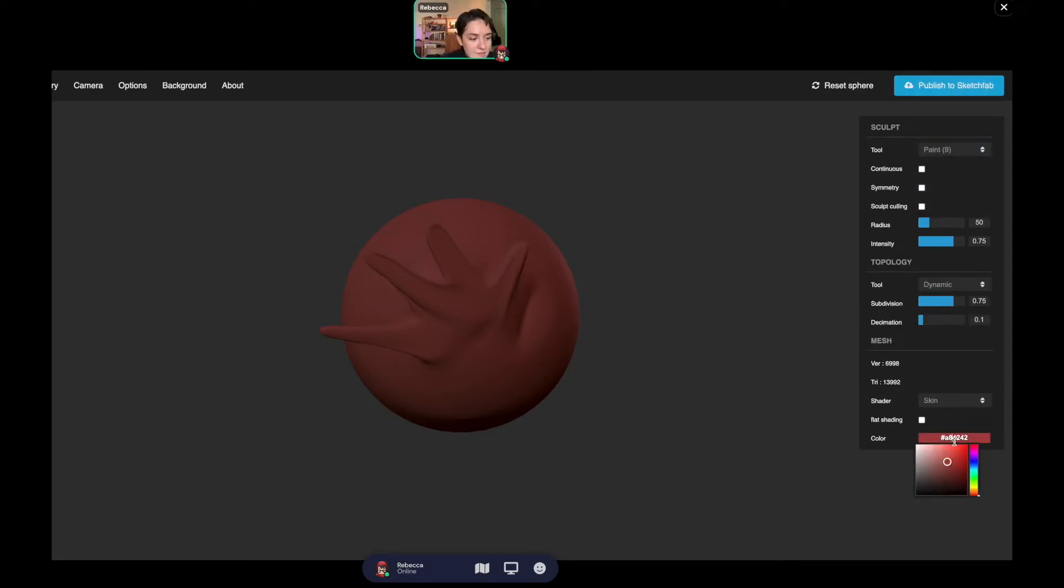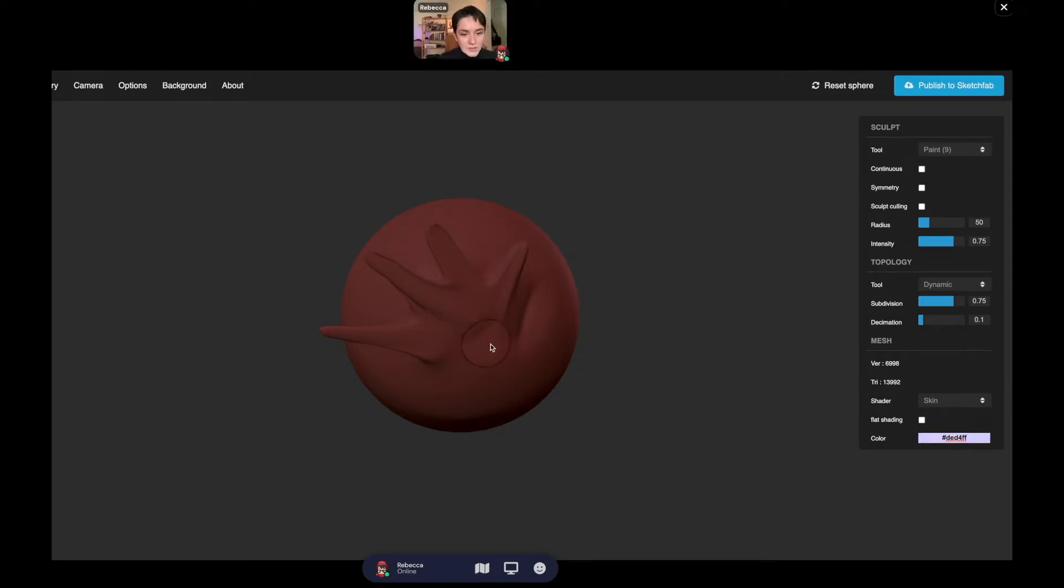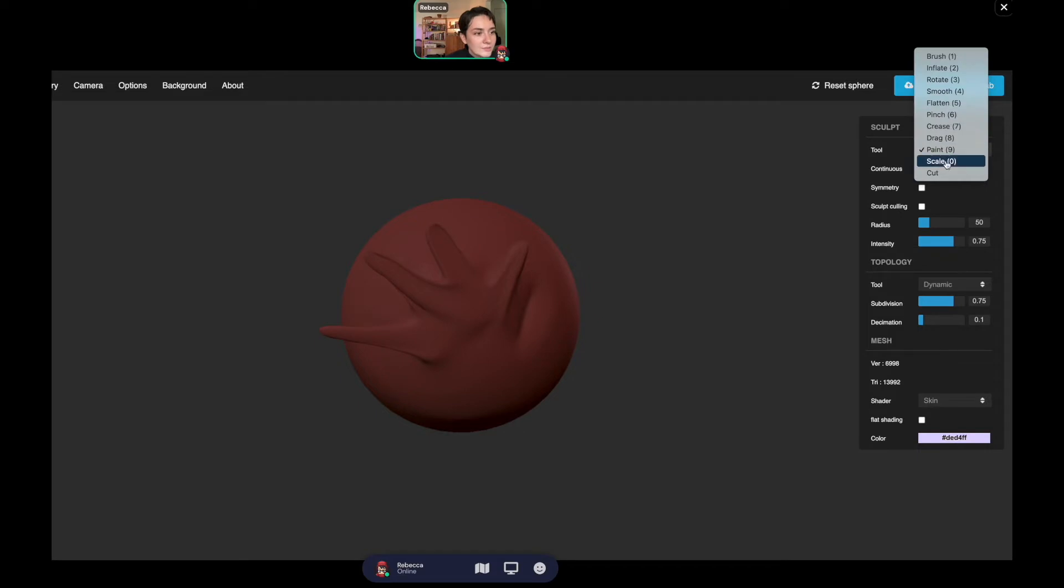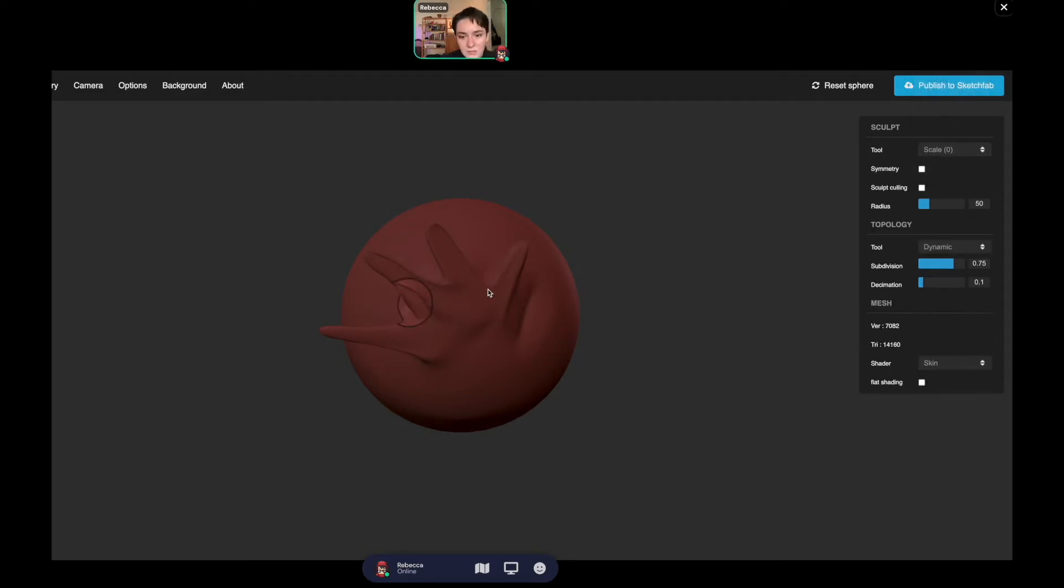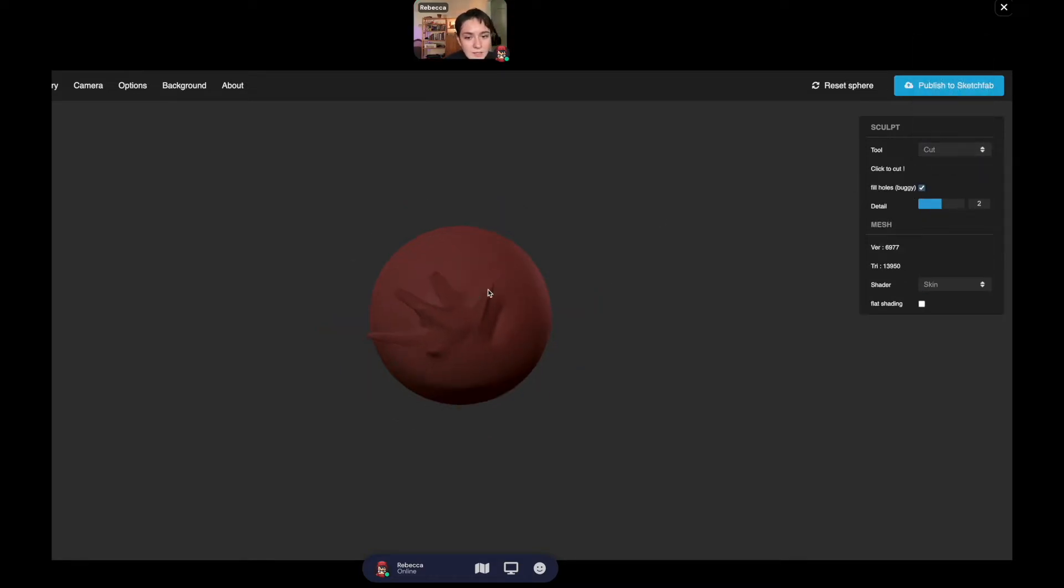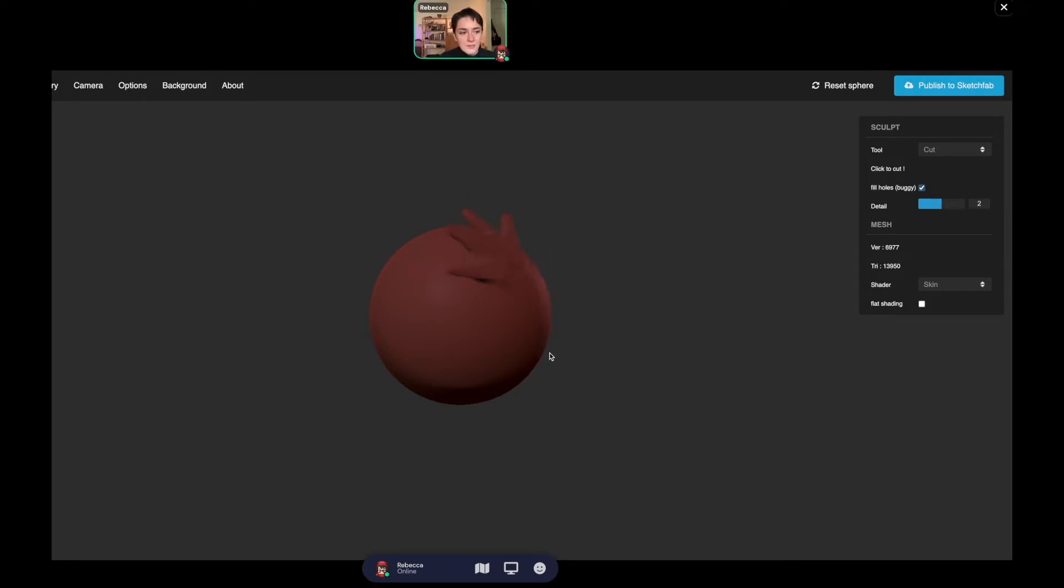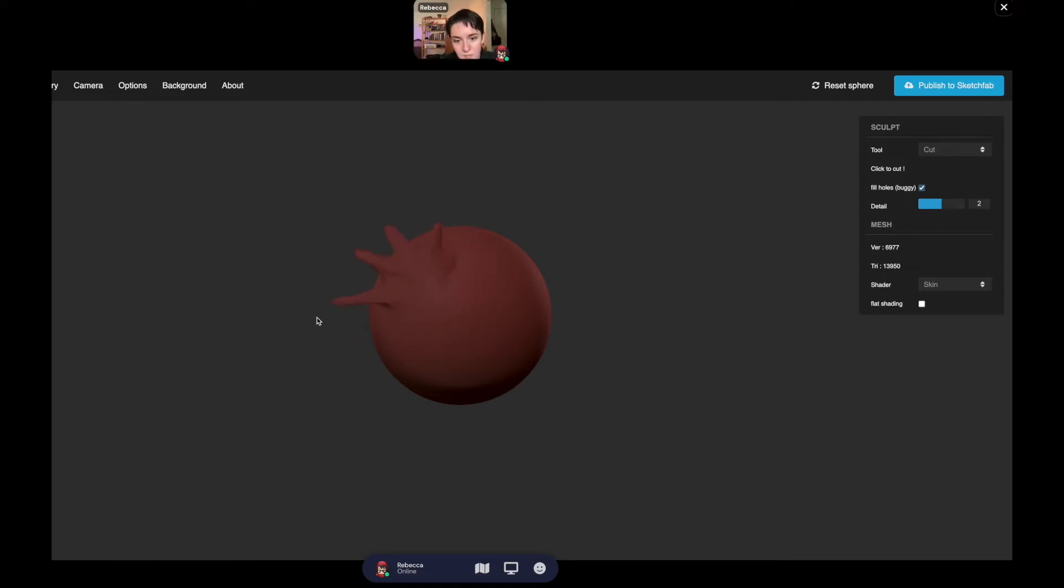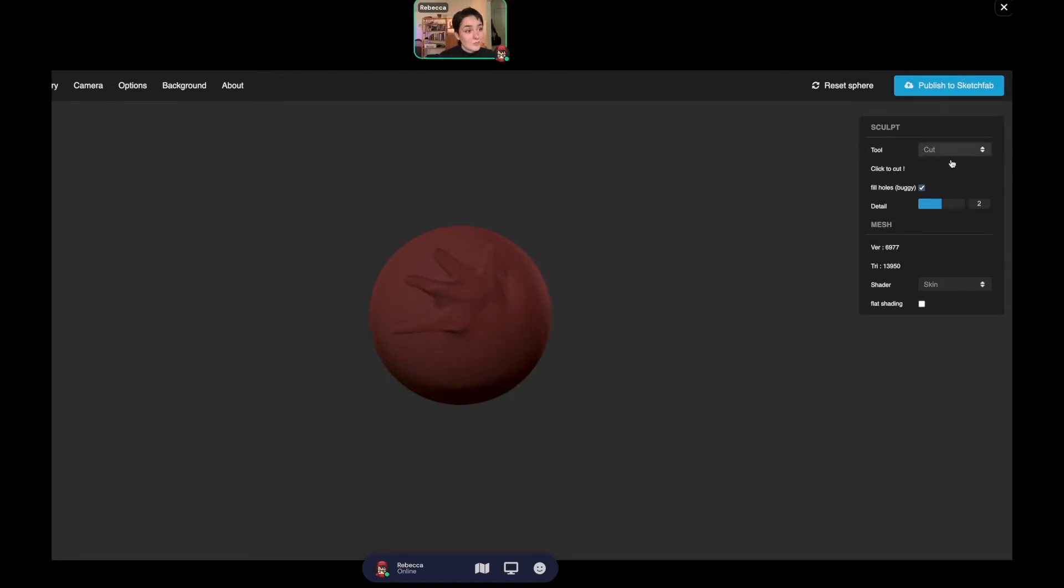Drag drags it up. Paint lets you color your work. Scale makes something a little bigger or smaller. I'm honestly not too sure how to use cut. If you have any clue, let me know.